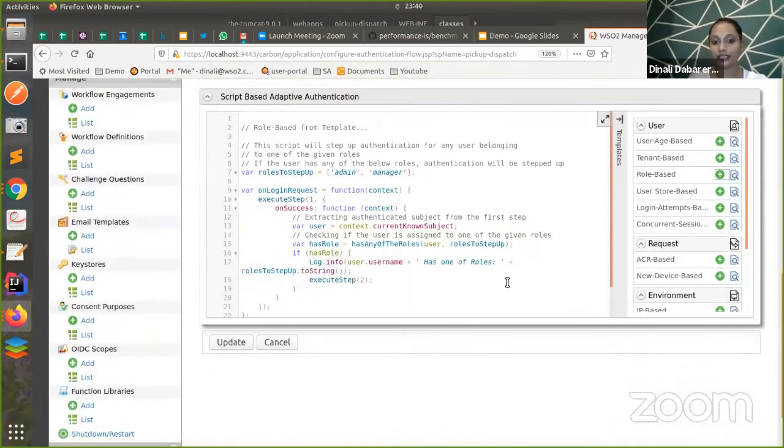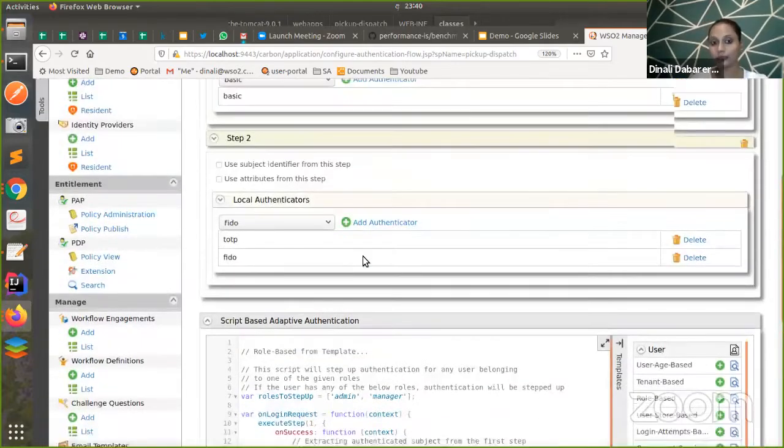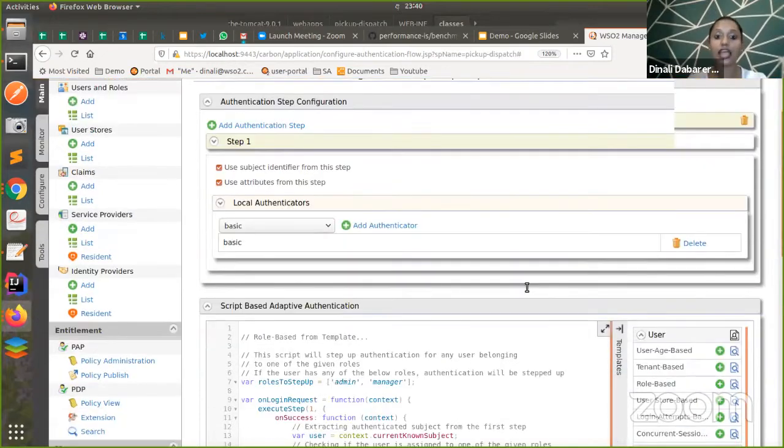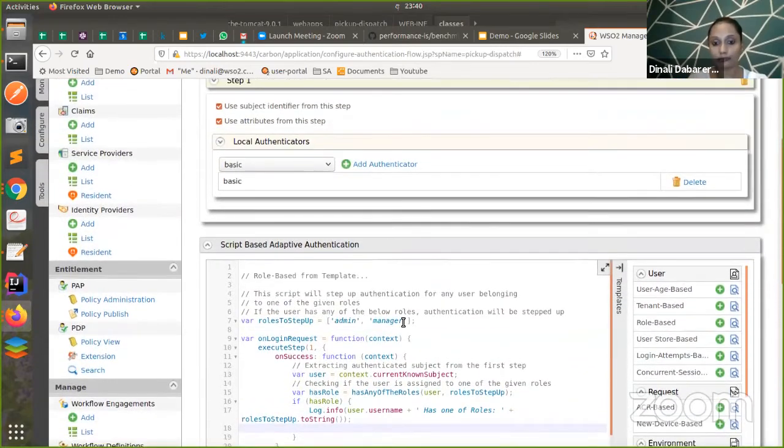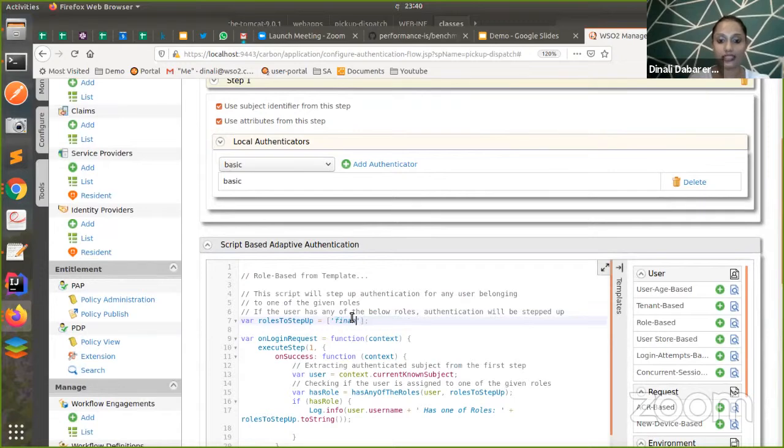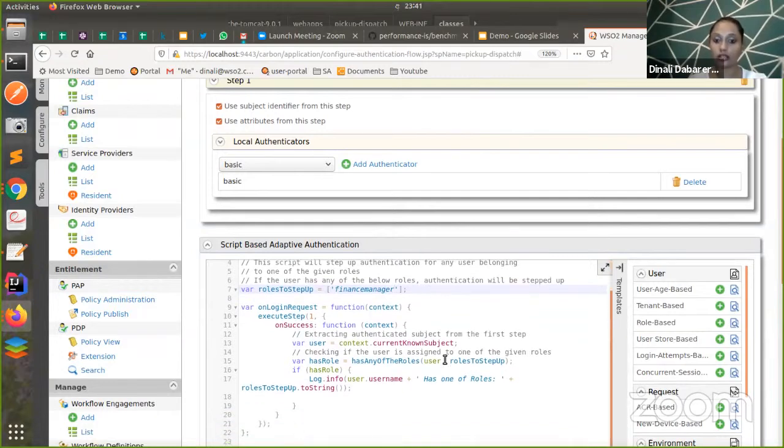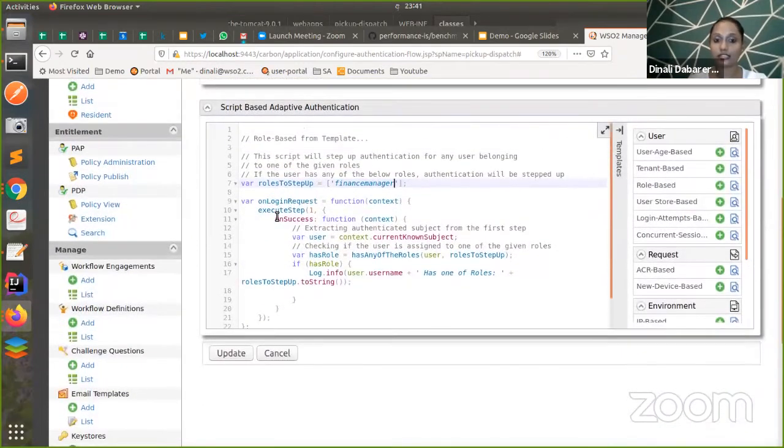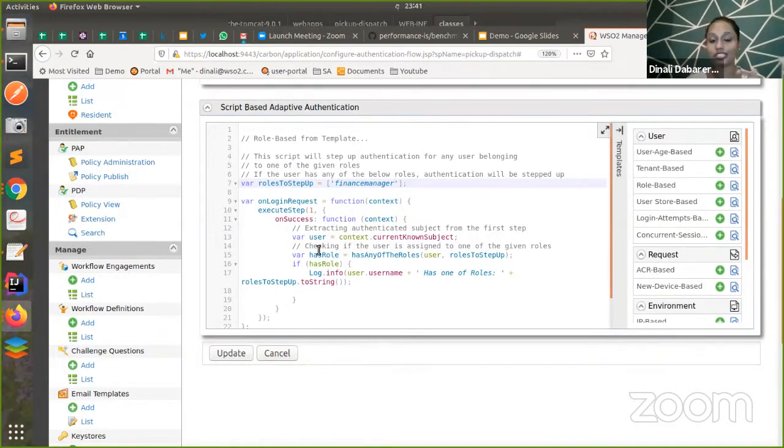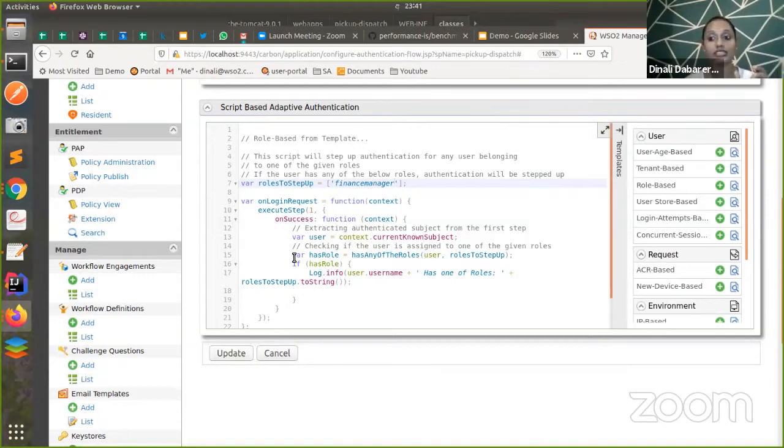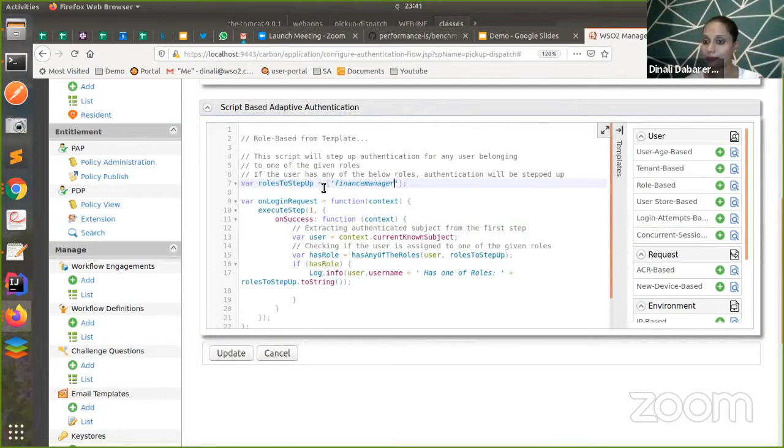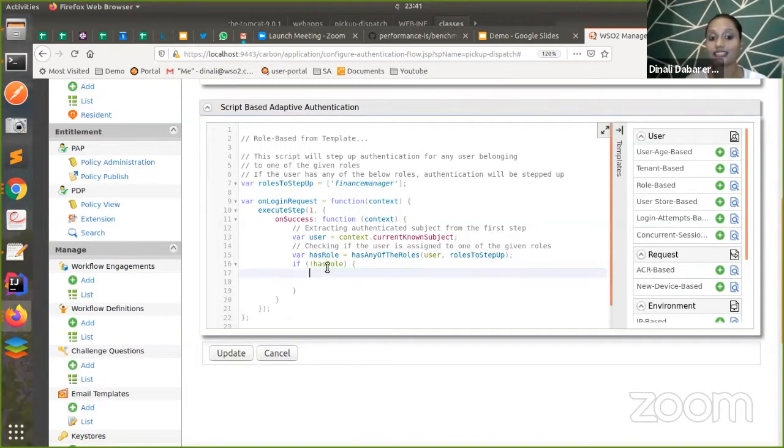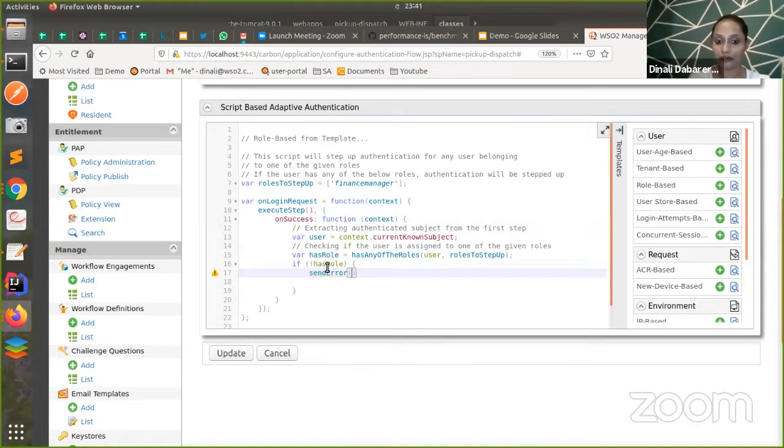Here in this template, there are two steps. Right now, in my scenario, I don't want two steps. My scenario will be I will be having only one basic authentication step. And I'm checking whether the particular user is having finance manager role. If the user is having finance manager role, we first execute the authentication step one, which is basic authentication. On success of that step, what we do is we take the user from the context, and then we check whether the user has that particular role that I mentioned in this array. In my case, if the role is not available, what I do is I'm gonna send an error. For that, we have a function called sendError, which will take two inputs. That input needs a redirection, the redirection page, as well as the error message.